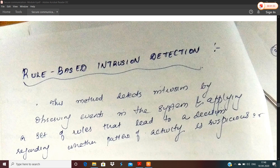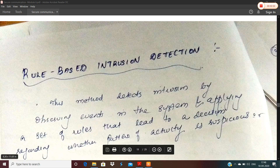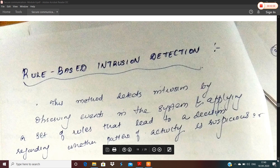This method detects intrusion by observing events in the system and applying a set of rules that lead to a decision regarding whether the pattern of activity is suspicious or not.